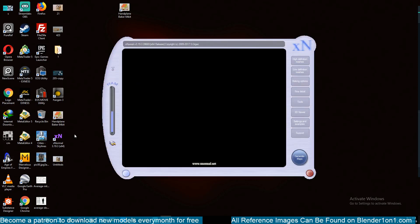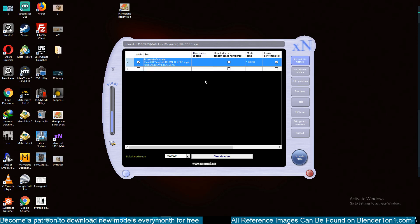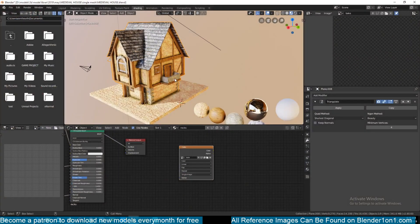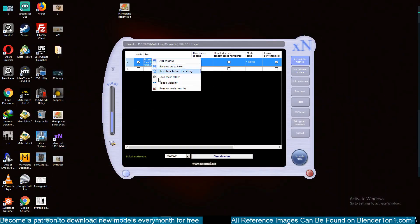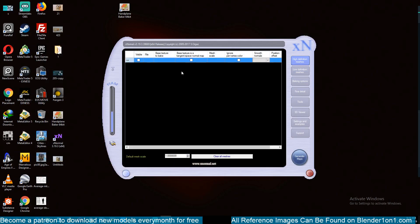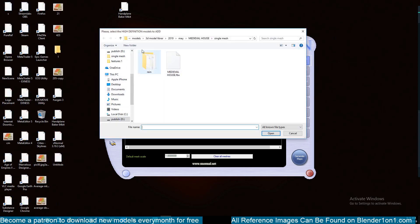xNormal has loaded up. All the buttons you're going to be using are on the right side. You want to load in your mesh, which should be the high-density or high-detail mesh. Since we only have one mesh — we don't have a lower or higher polygon version — we're going to load this as both. Right-click on the high definition area, select 'Add Meshes', and navigate to your mesh.